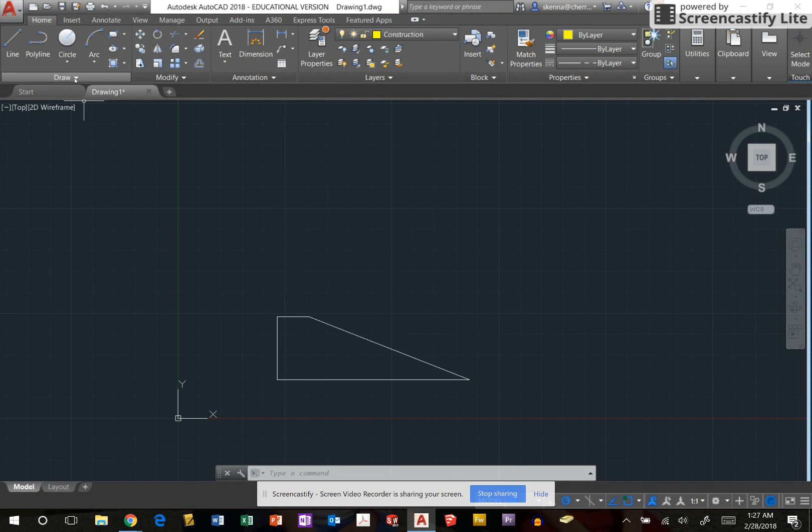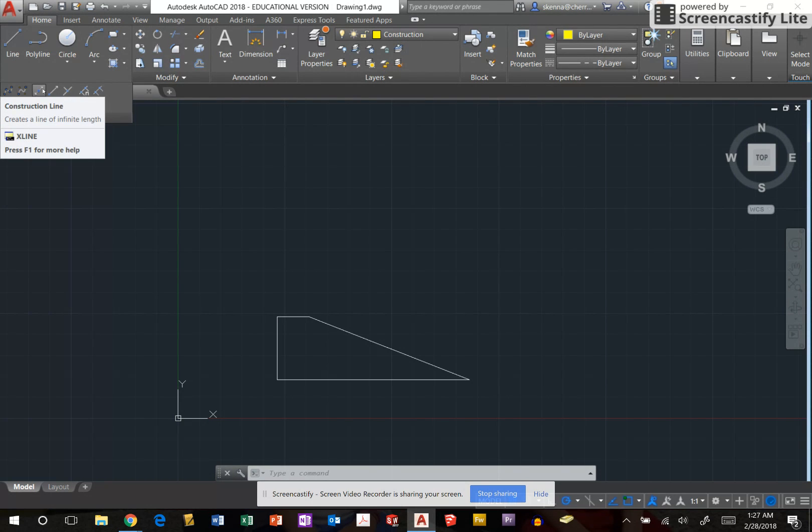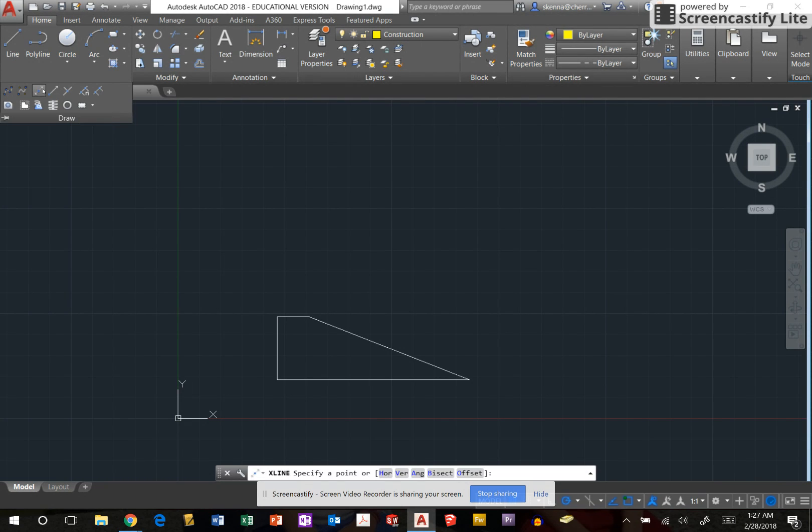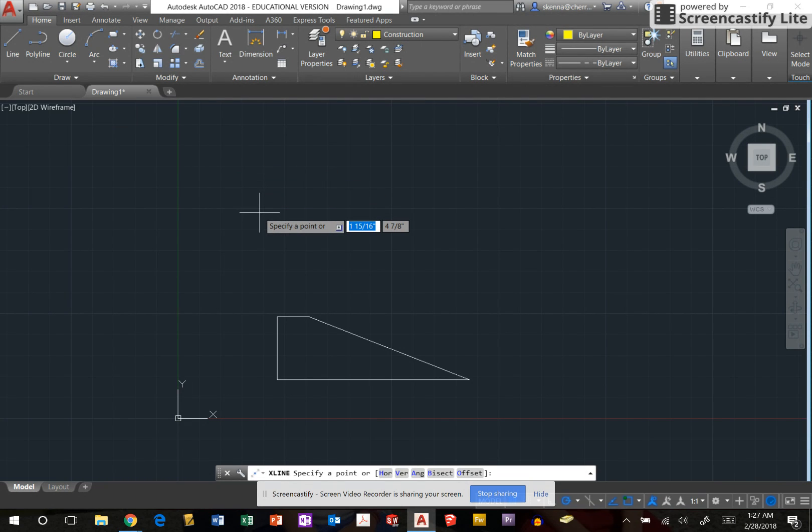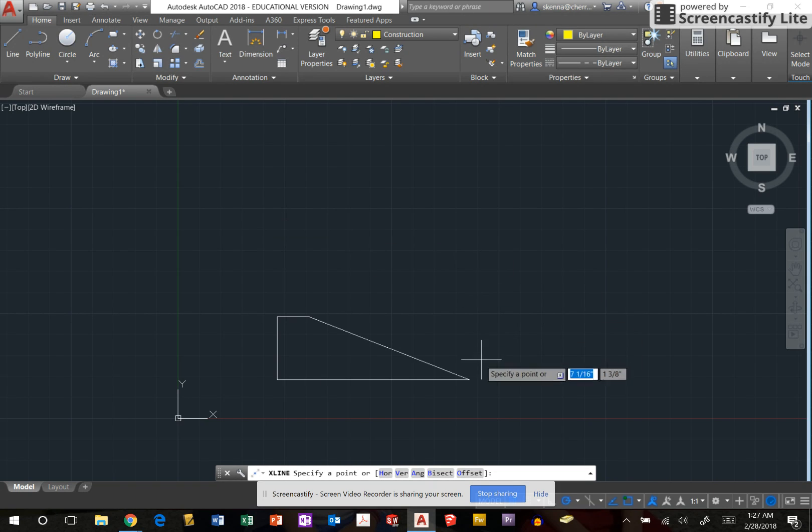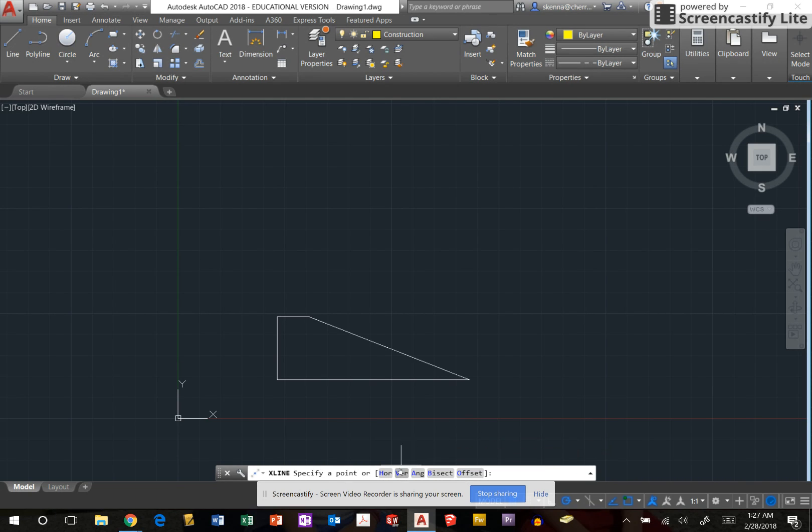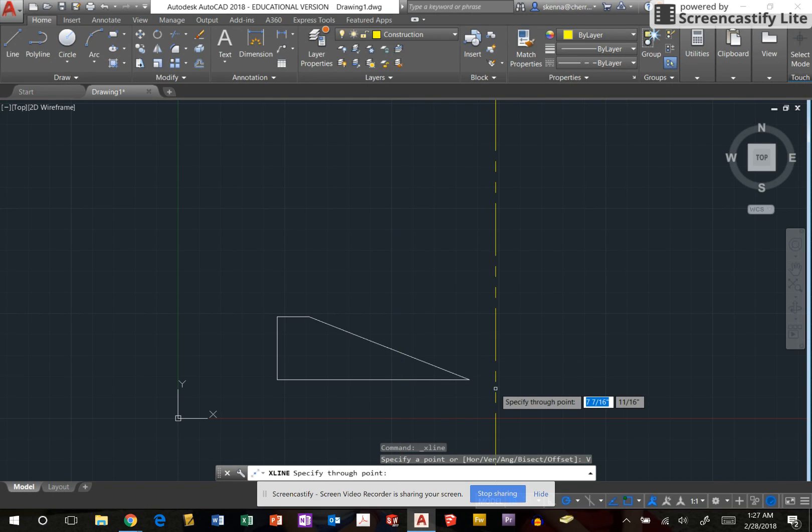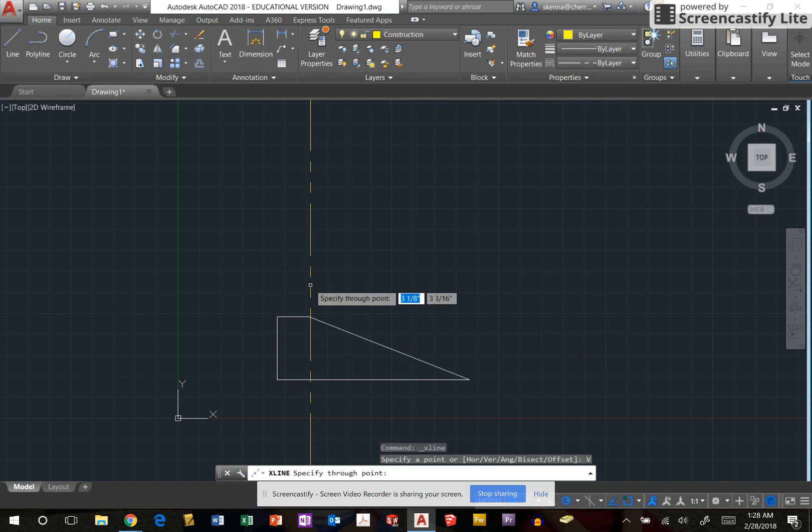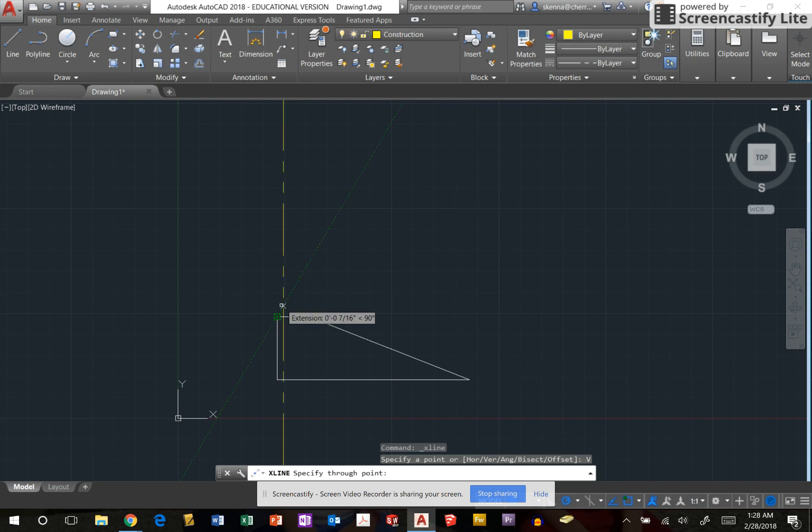Second thing I'm going to do is drop the draw menu down and find the construction line tool. From now on I'm going to use XL on the keyboard to start this command. I'm going to start out by placing vertical, which I can click on the command bar to select, or have typed the letter V and then enter to select vertical lines. These are going to be infinitely long vertical lines.